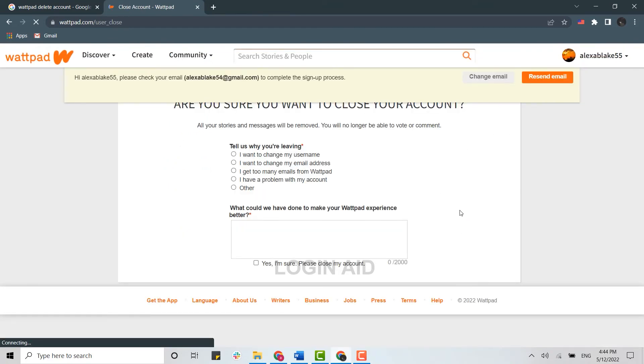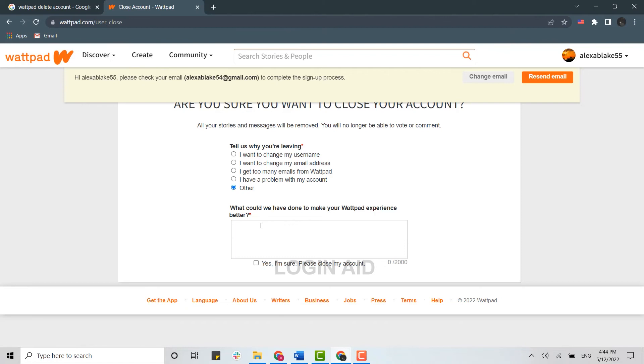to provide a reason for why you are deleting your Wattpad account. Choose a reason from here, and here you need to provide a few suggestions for what would have made your experience better. I'm just going to write 'everything'